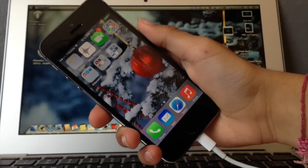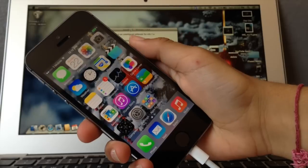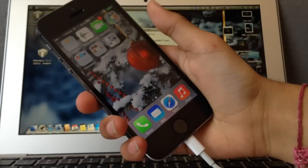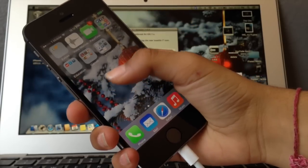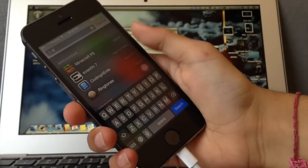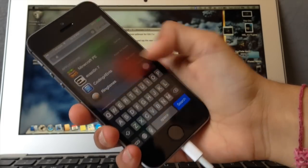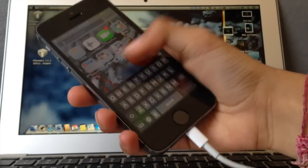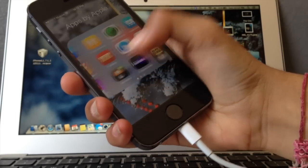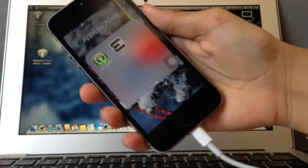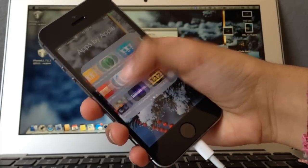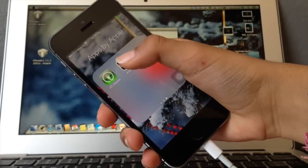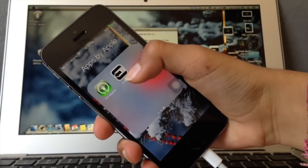And I don't see an Evasi0n icon. Not sure why. Oh, here we go. It got put in a folder. Yeah, it got put in a folder, but anyhow we're going to click it just once.